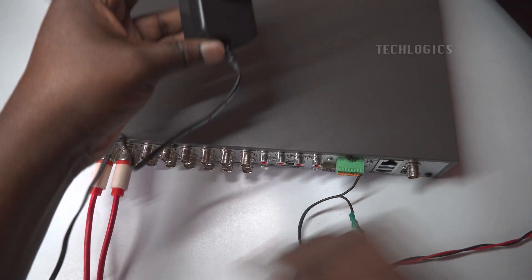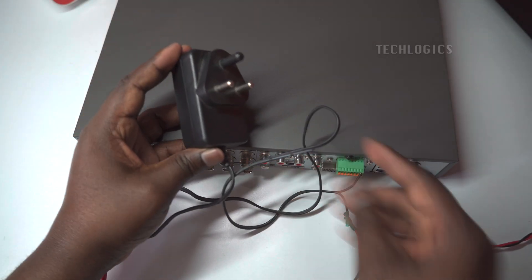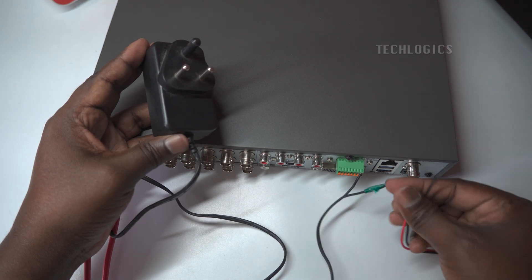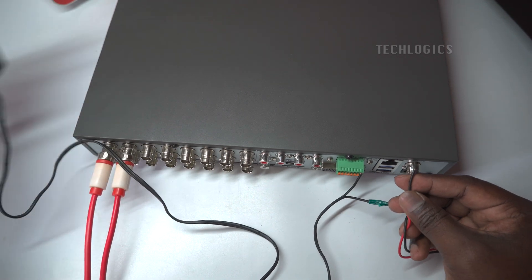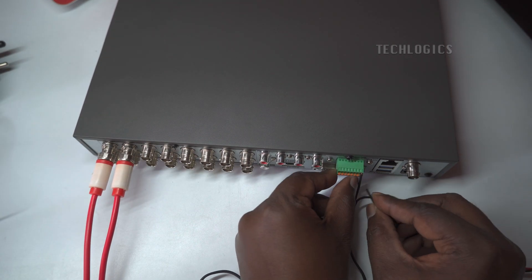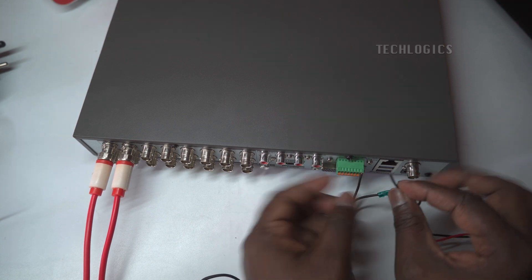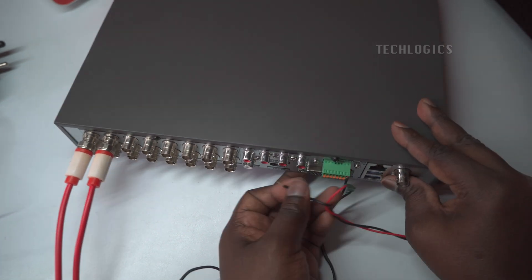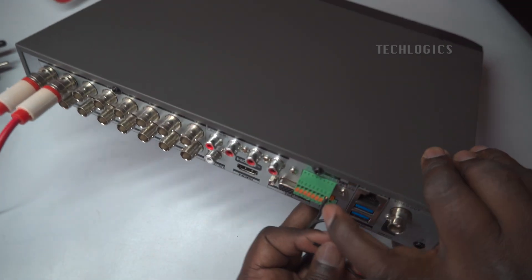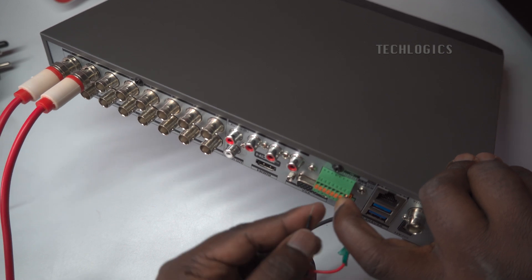Finally, take the negative wire from the strobe light and connect it to alarm out port pin 1 on the DVR. This connection will allow the strobe light to be activated by the DVR system when an alarm signal is triggered. Make sure all connections are secure to ensure proper functionality.